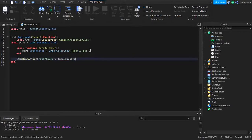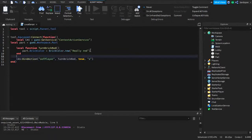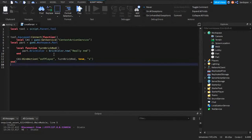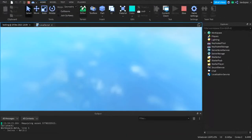The function parameter is turnBrickRed — delete any brackets after the name. Then true for showing a mobile button, and the input key will be 'S' in quotation marks for shoot. So the bind is: cas:bindAction('oofPlayer', turnBrickRed, true, 'S'). That's basically it — when the tool is equipped, the function and action binding activate.